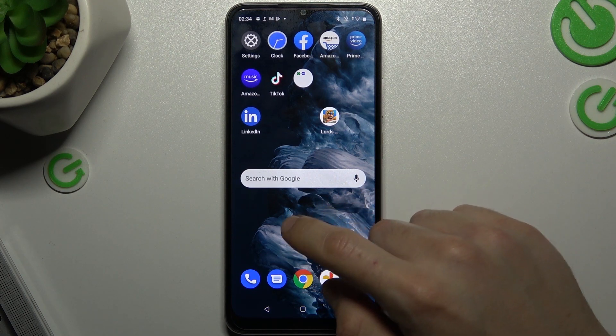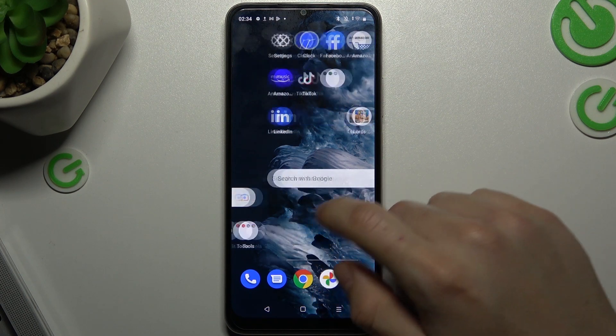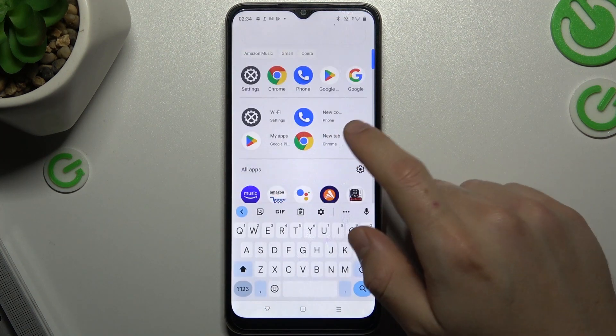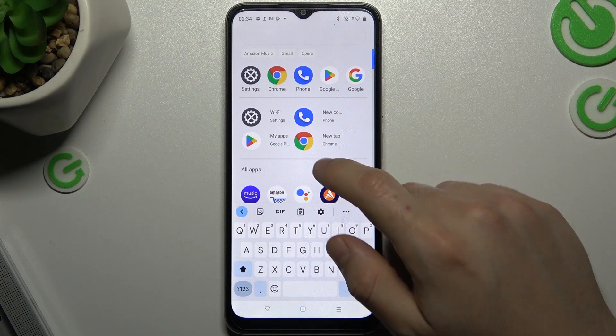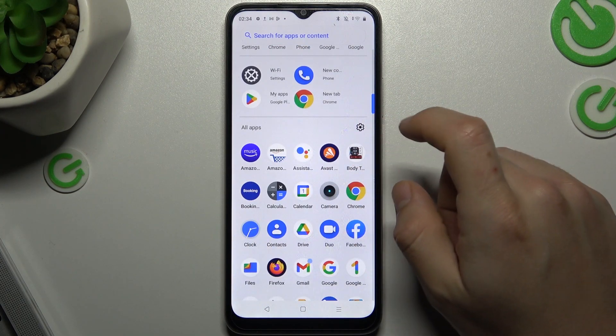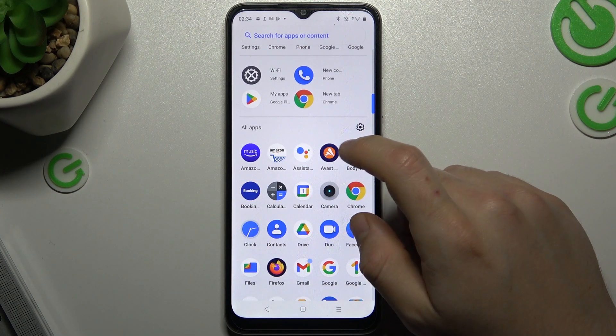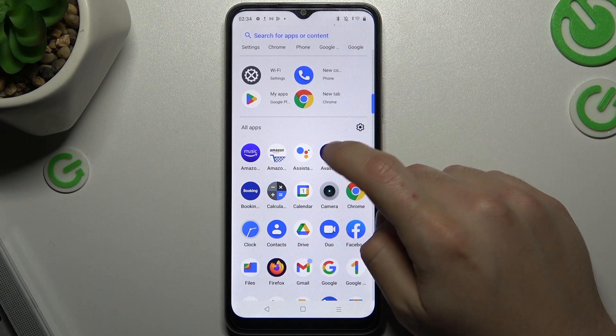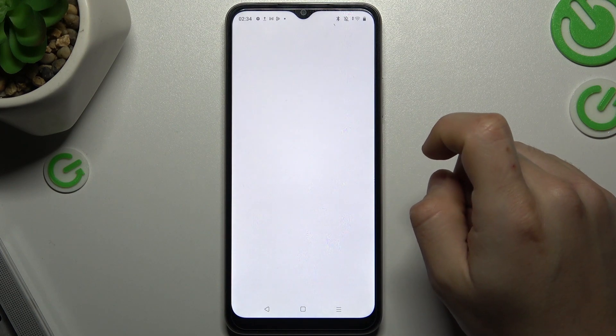But if you still have it, you can try to download an antivirus app — remember to choose a trusted company. I will show you it on Avast.